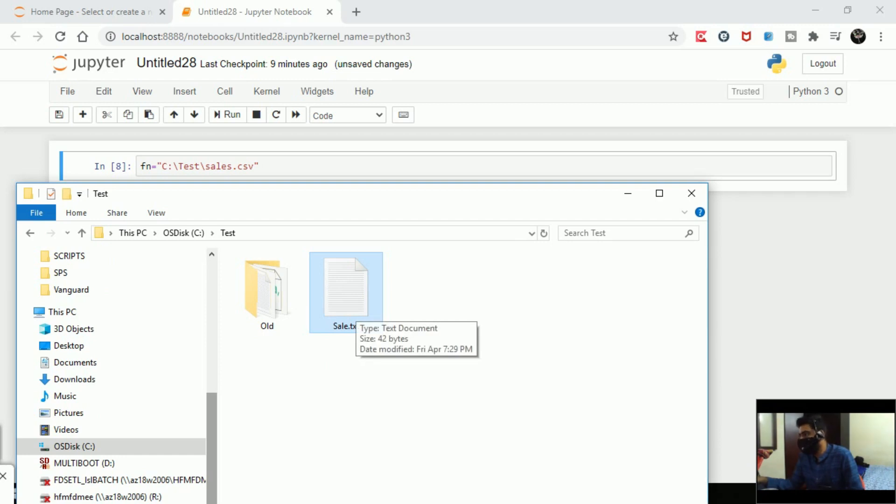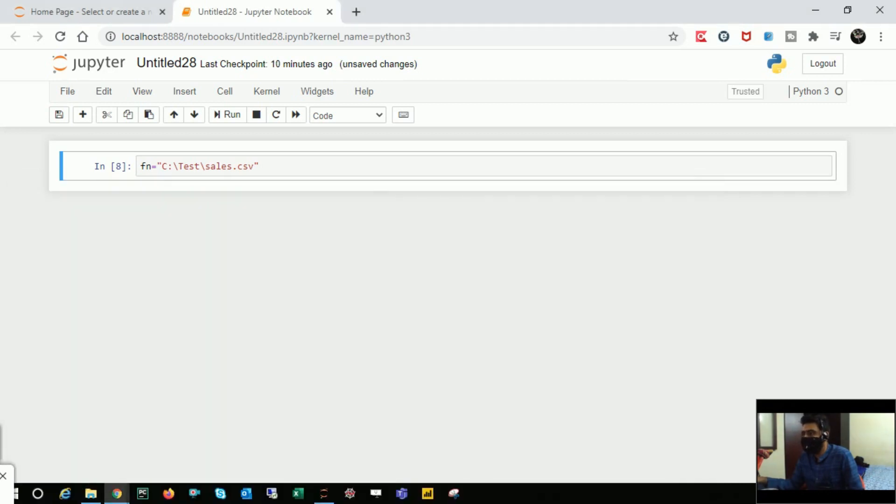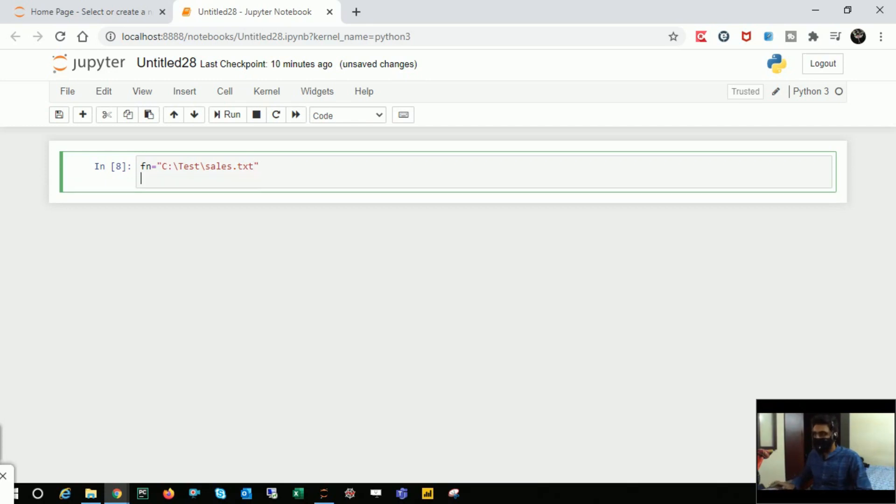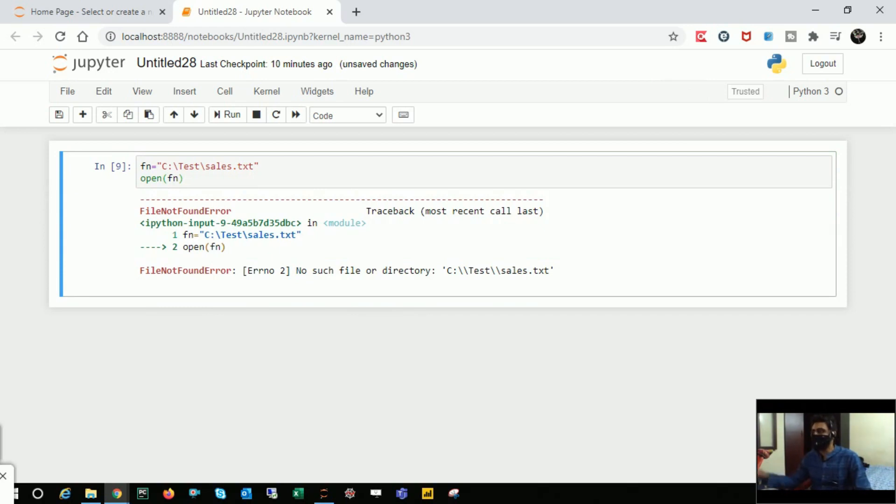What I'm going to do here is make a mistake. Instead of sale.txt I'll make it sales.txt and let me try to open the file. Now I got this error: number 2, no such file or directory.